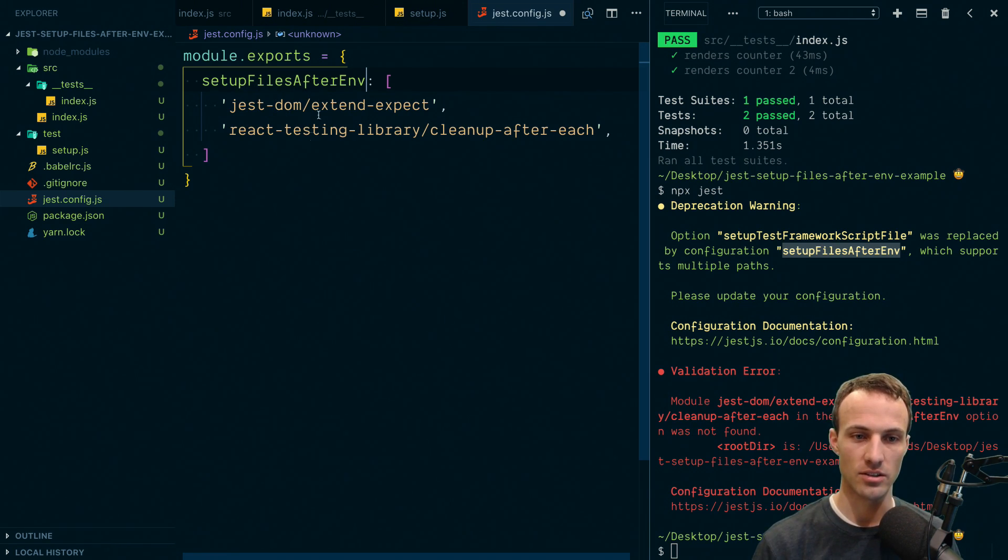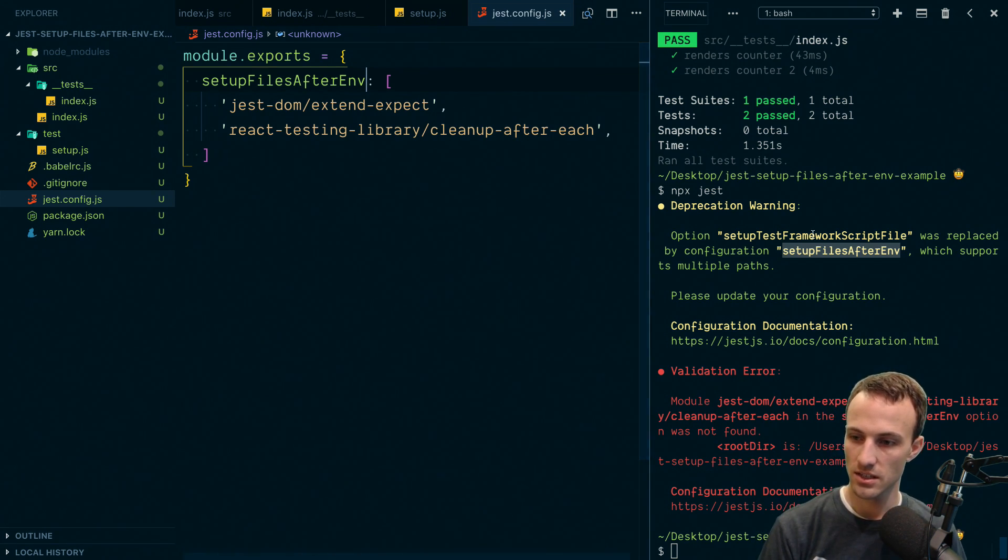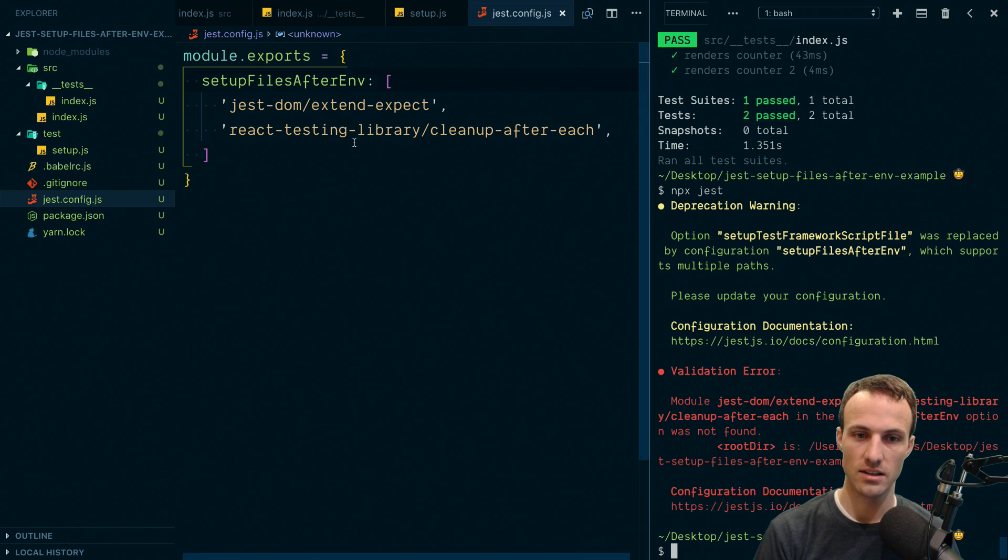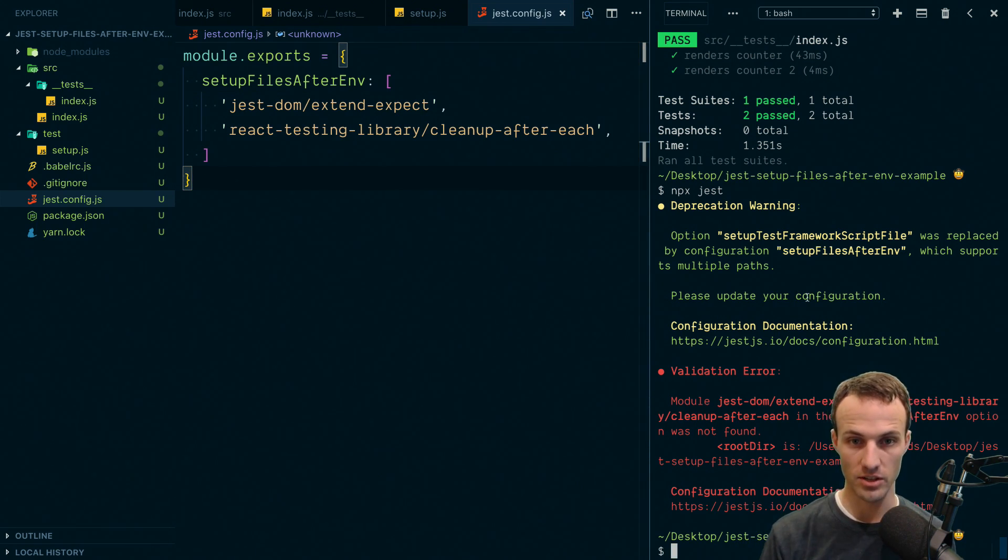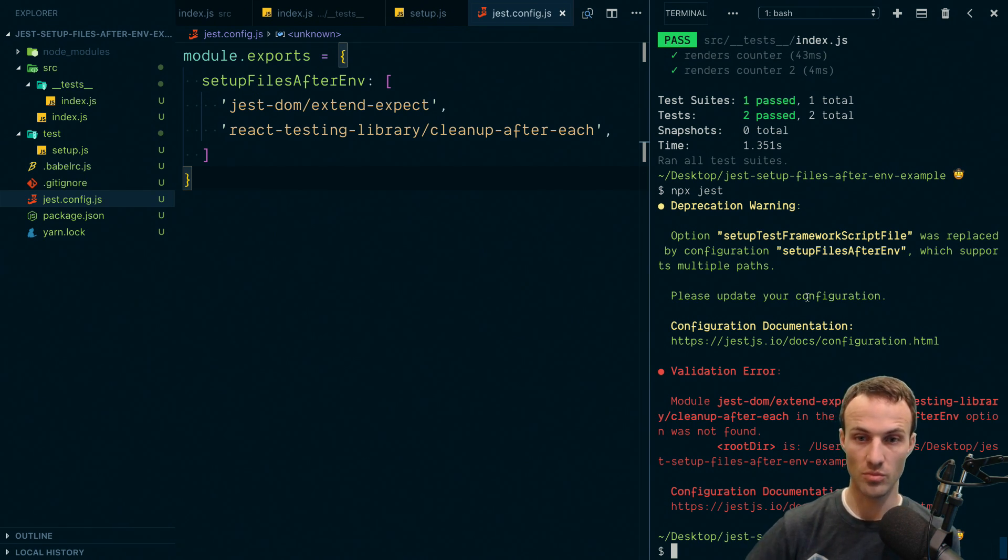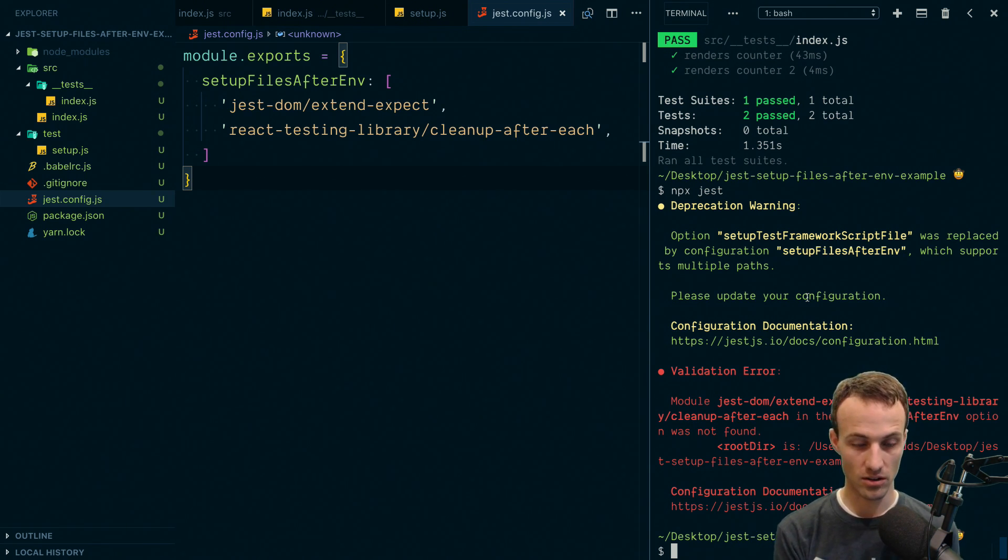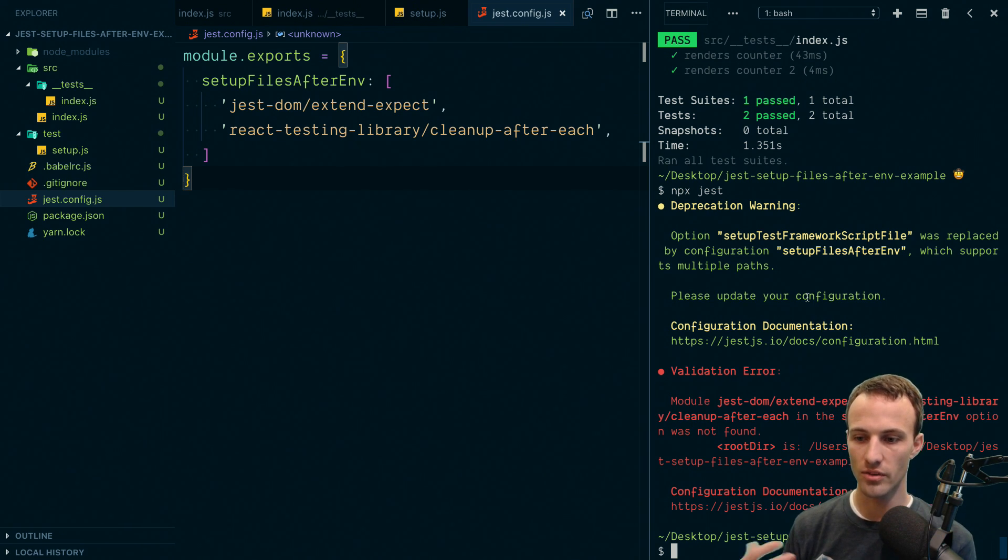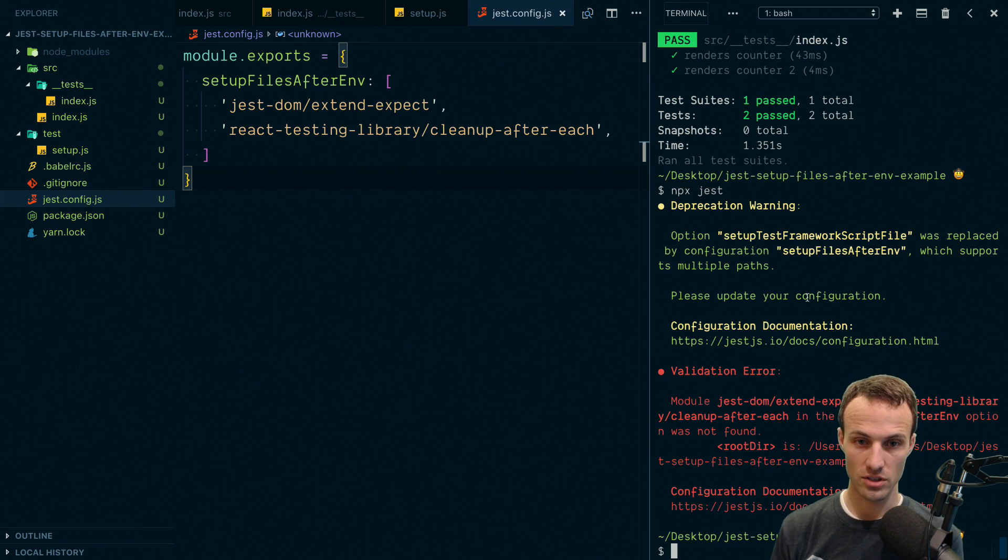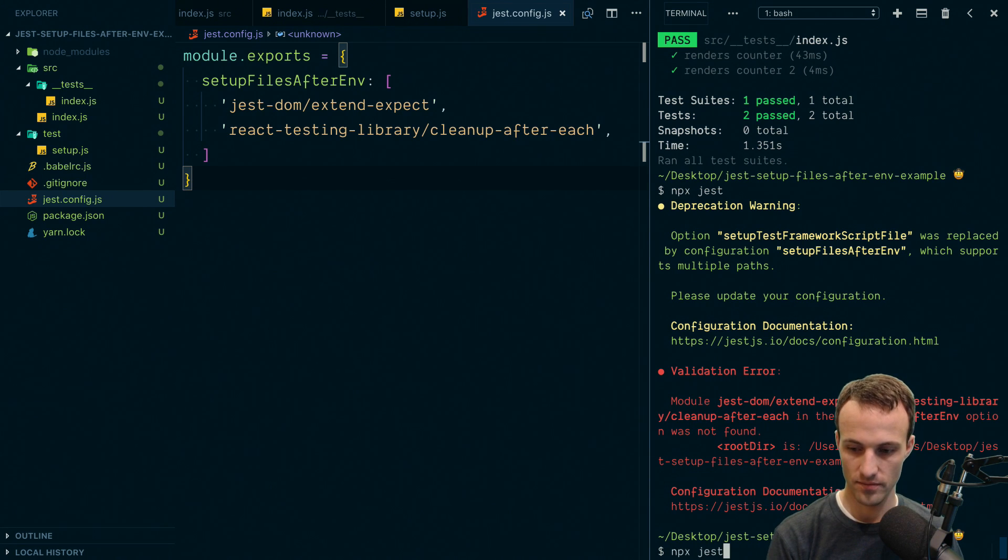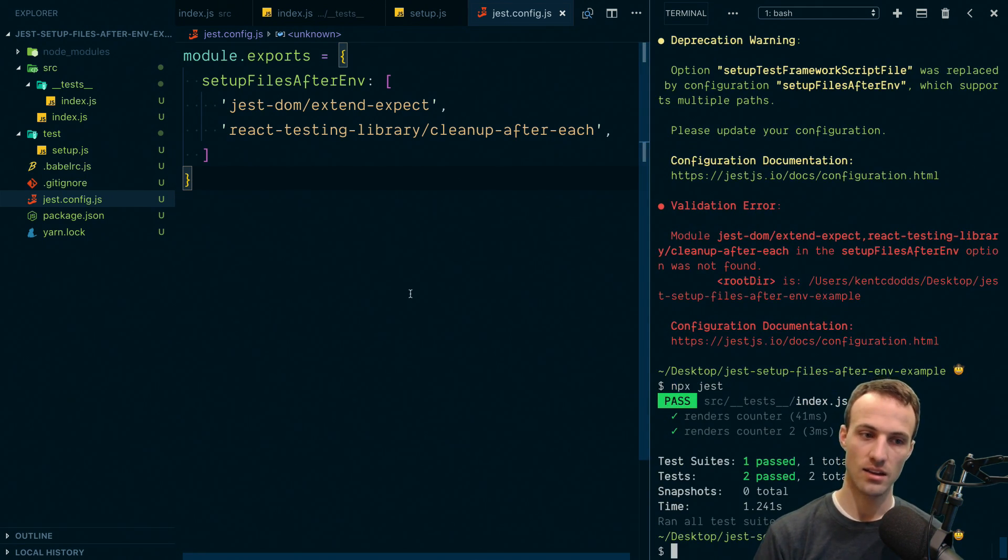And now it's called setup files after ENV, which is shorter than that. So that's nice. And ENV is referencing the test environment. So you can have some files that are executed before the test environment is included. So you don't have access to Jest and whatever. But these in particular need access to Jest because we're extending just expect library. And we're adding an after each call. So we have those. And then we'll run both of these. So with that, I have npx Jest and ta-da magic ensues.